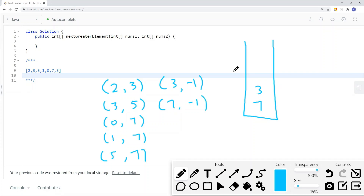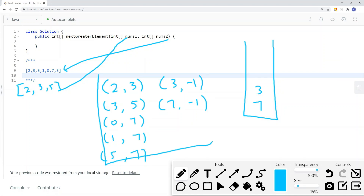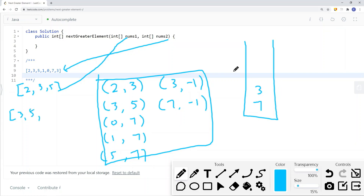At the end, if Nums2 is our full array and Nums1 is [2, 3, 5], we iterate each element in Nums1 and get that element's value from our table. For 2, it has a value of 3, so the first element is 3. For 3, it has a value of 5, so the second element is 5. For 5, it has a value of 7, so we store 7 there.